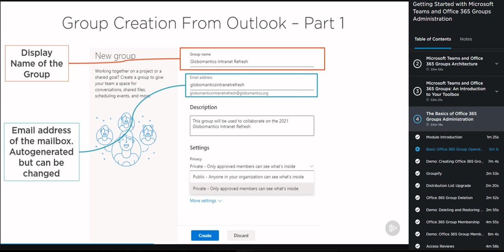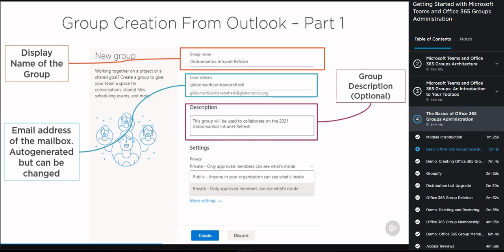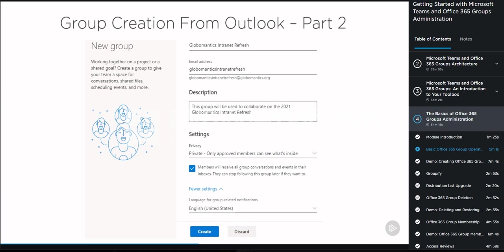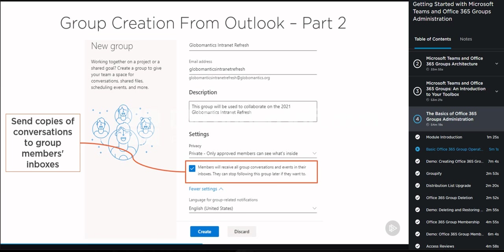Next up we have the privacy settings, which gives us two options: public or private. For public groups, basically everybody in the organization can join them and see what's inside. For private groups, only approved members of the group can see their content. Next up, we have the option to select if you want to send copies of the conversation to group member inboxes. When you turn this on, group members will get a copy of the group emails and meeting invitations sent to their Outlook inbox. They can read and delete this copy without affecting anybody else in the group — in the group inbox, a copy of that email still exists.